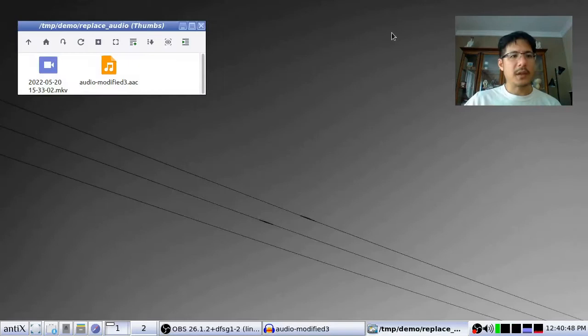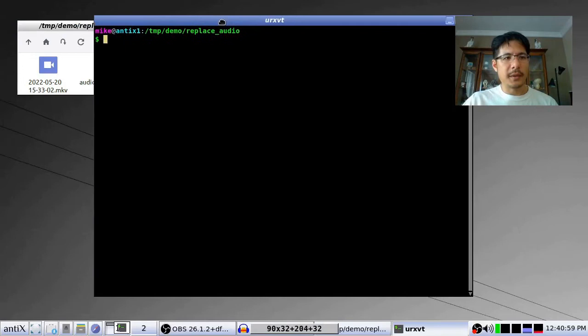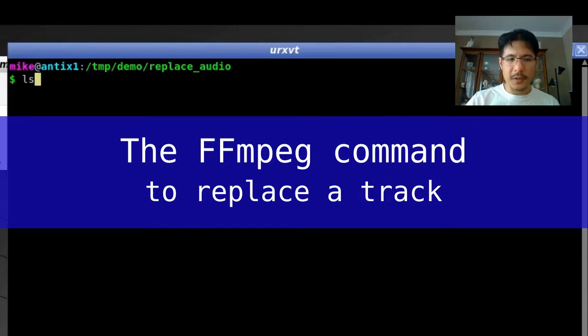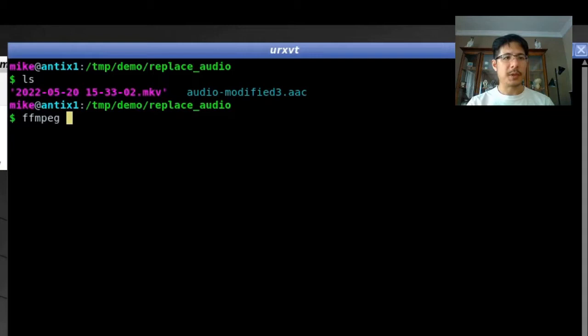Now let's open up a terminal and take a look at what we have. I'll type `ls` to see the names of the files. Our command is going to be `ffmpeg` followed by a whole bunch of options. I want to point out that with FFmpeg the order of the options matters, so we'll start by putting in all the options to specify our inputs and what we want to do with them, then the name of the output file.